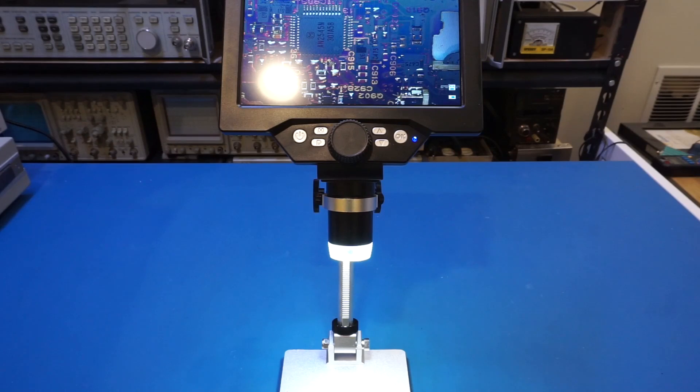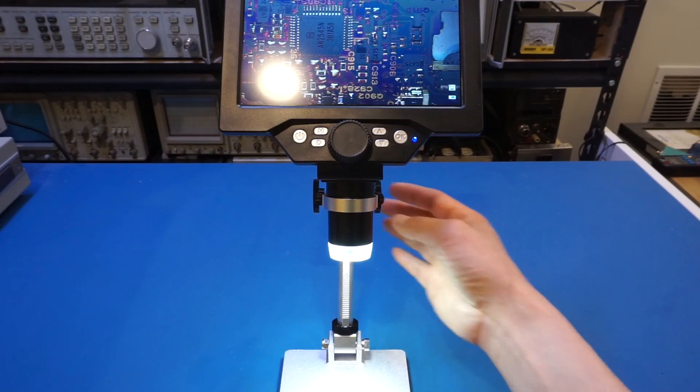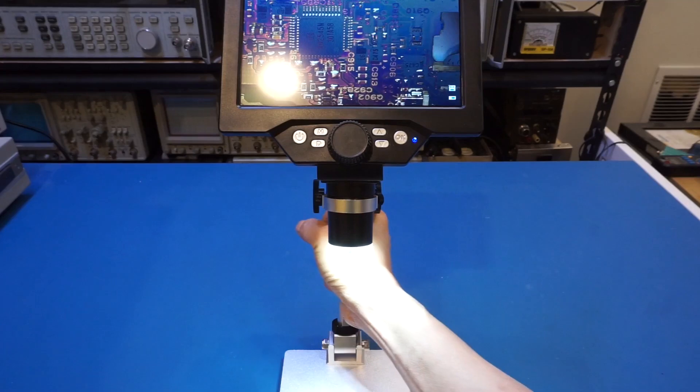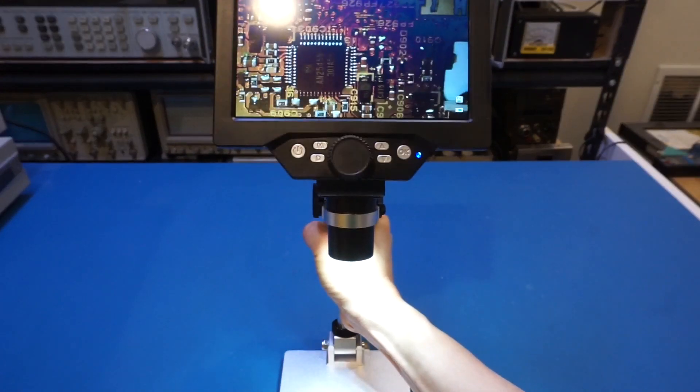Now, I don't know how well it shows up on the video camera here. But in real life, it's actually working out very, very well.